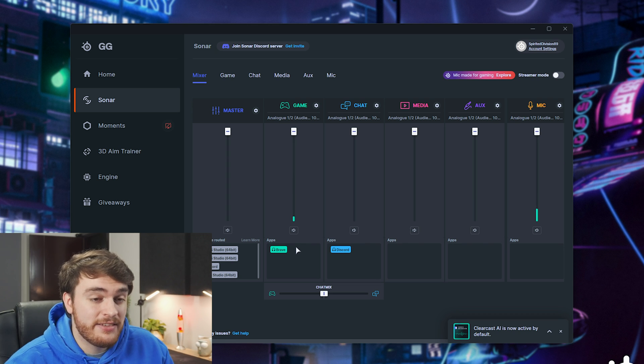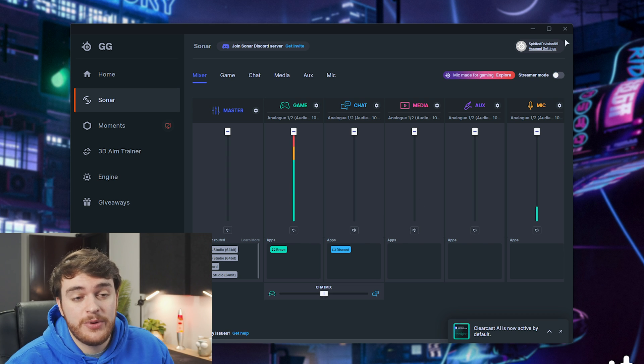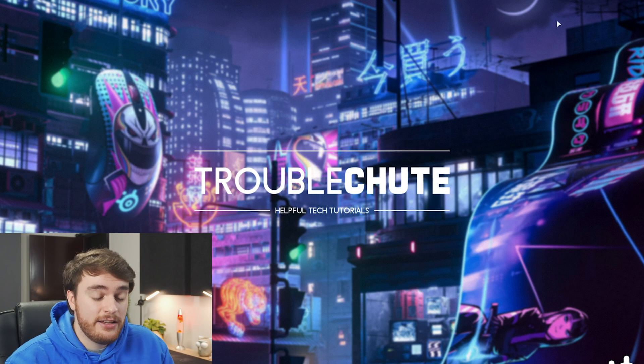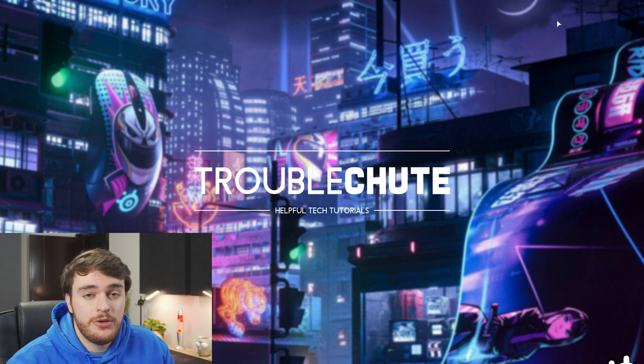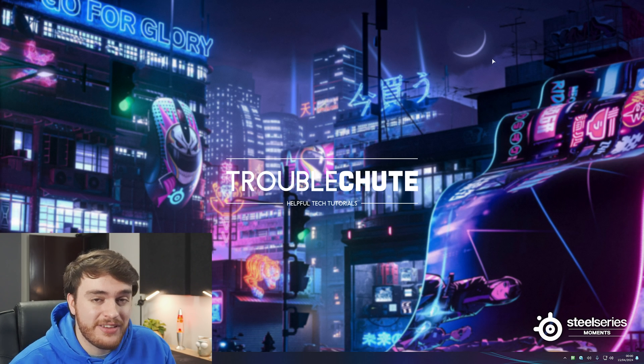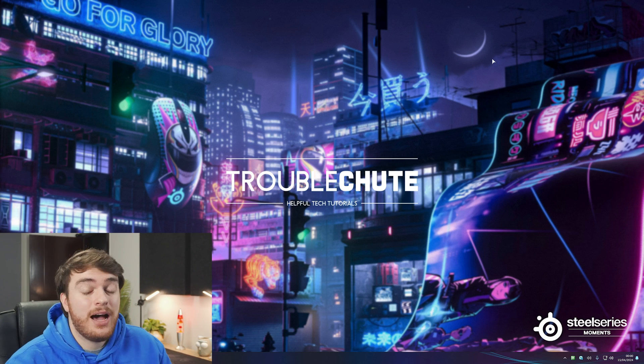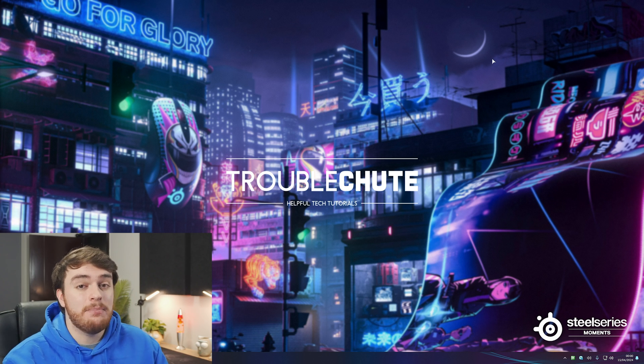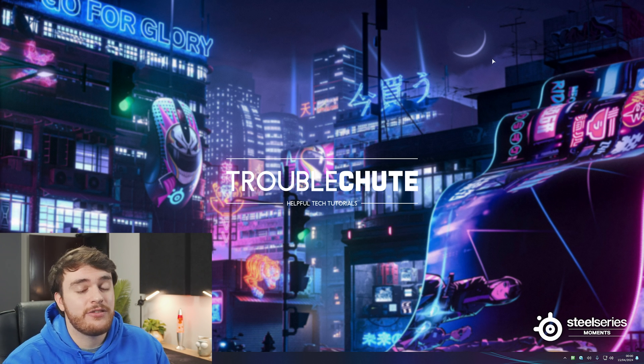But anyways, it's powerful software and if you're looking for something like this, it's a great option to use. Once again, this video was not sponsored in any way. I was previously sponsored to cover the moments section of the software, which you'll find a guide linked down below.